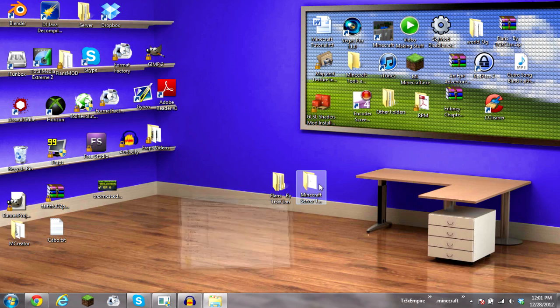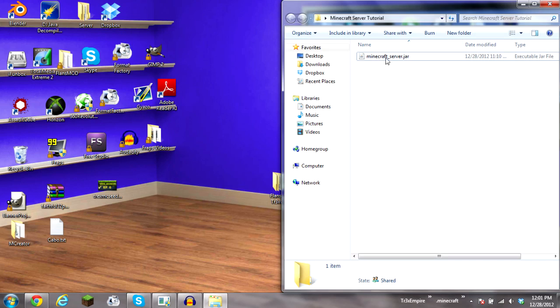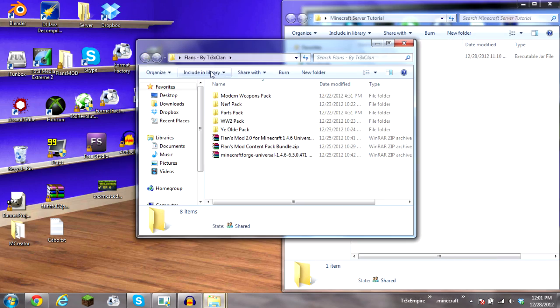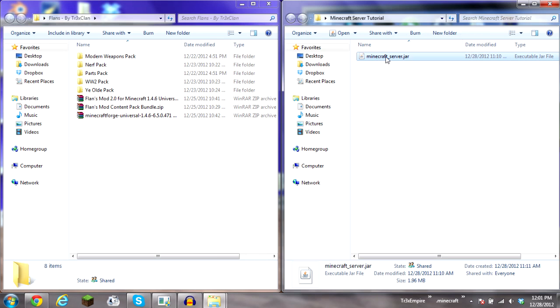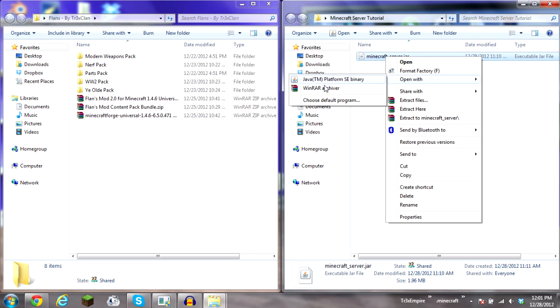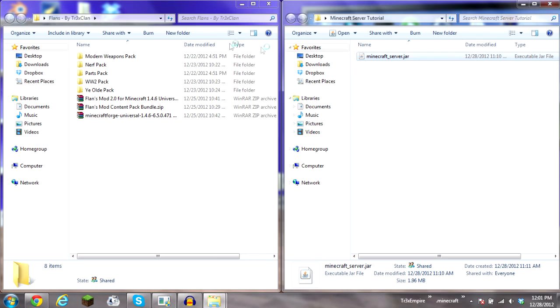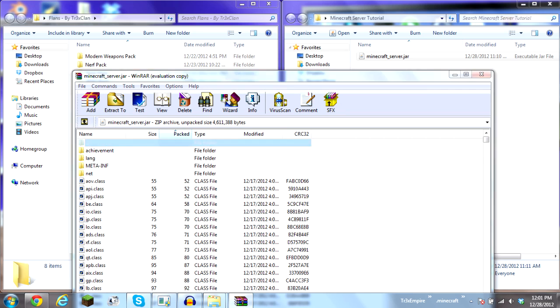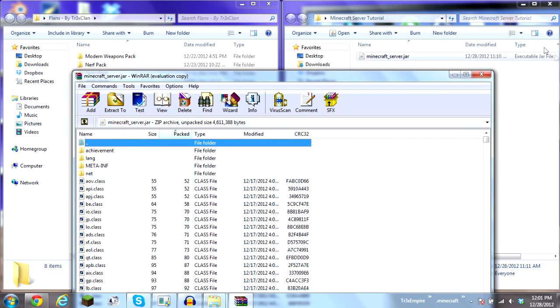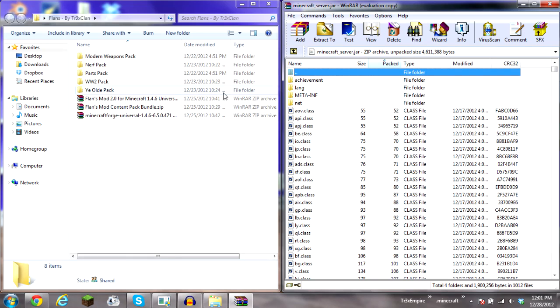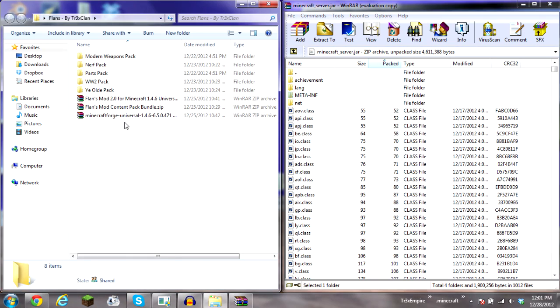We're going to open up the default vanilla minecraft jar. I'm going to put that off to the side. It's in the Flans pack. Now we gotta open the jar within our archiver and we have to install Minecraft Forge Universal.